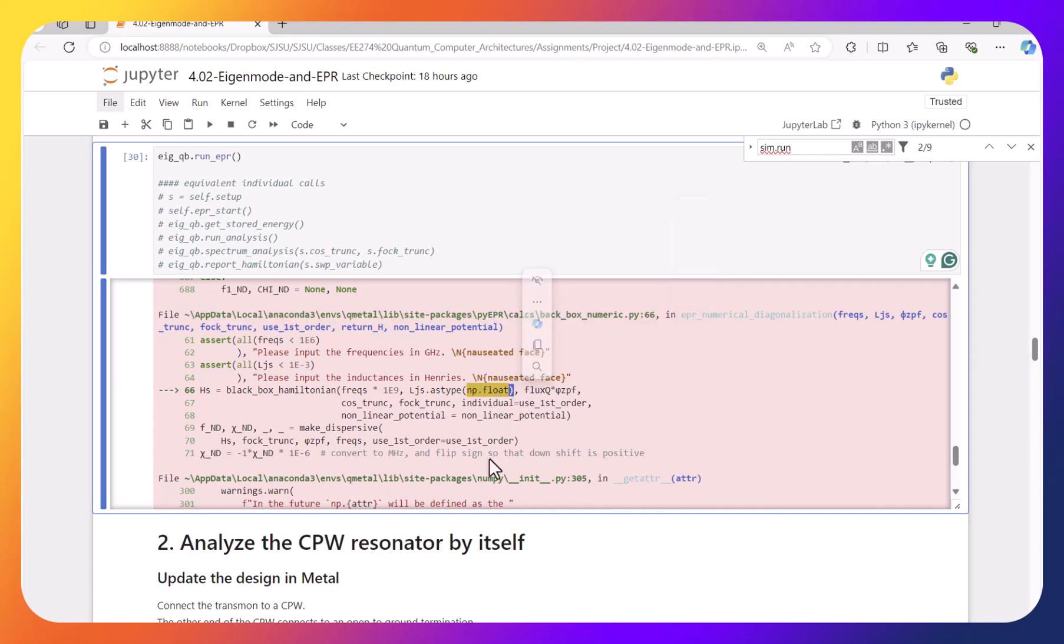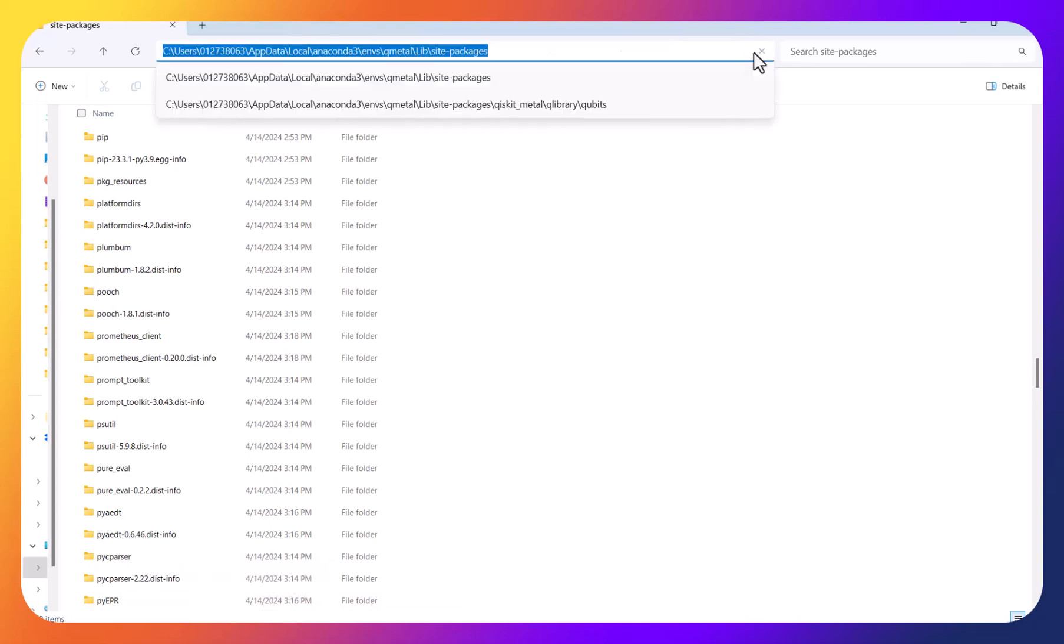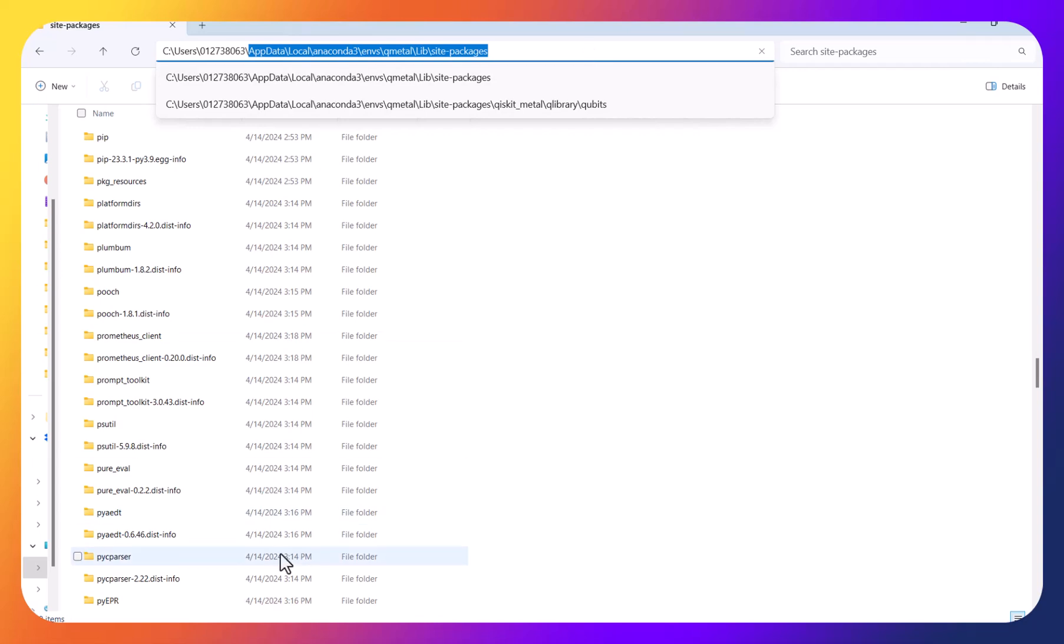So to solve this problem, what you can do is just go to the installation directory, PyEPR. So this is the directory wherever you try to install.